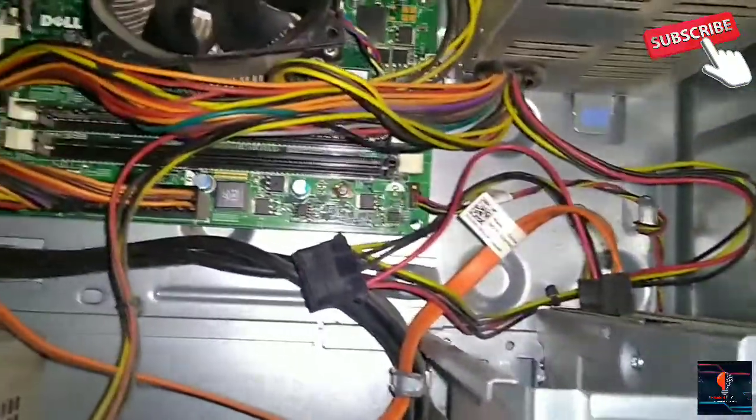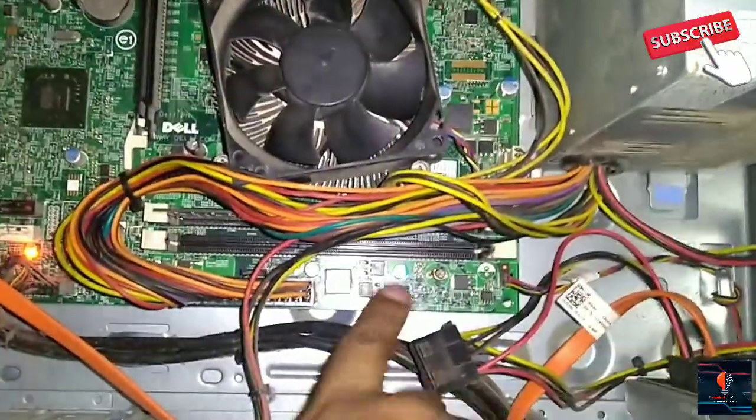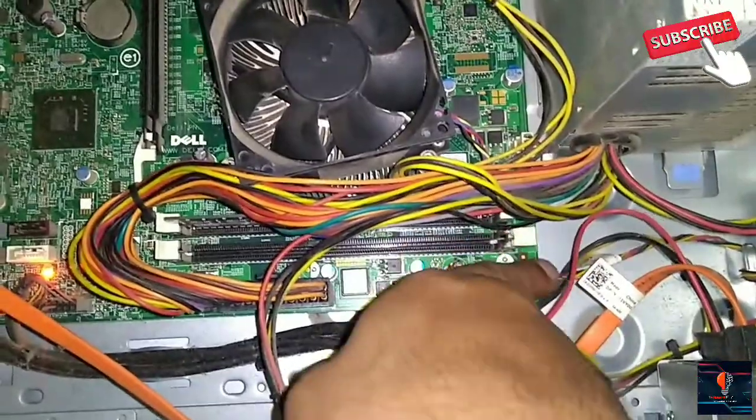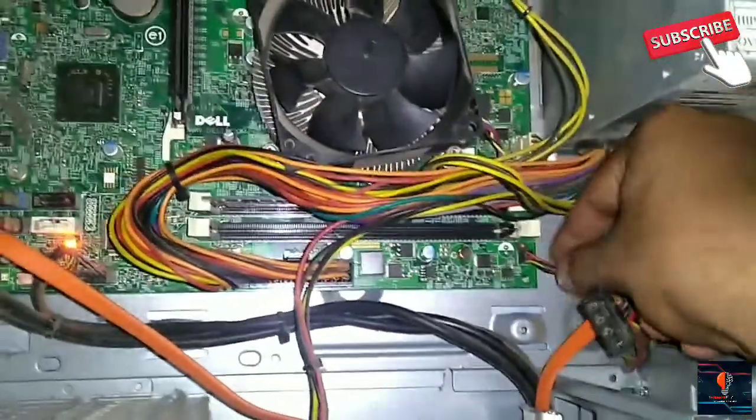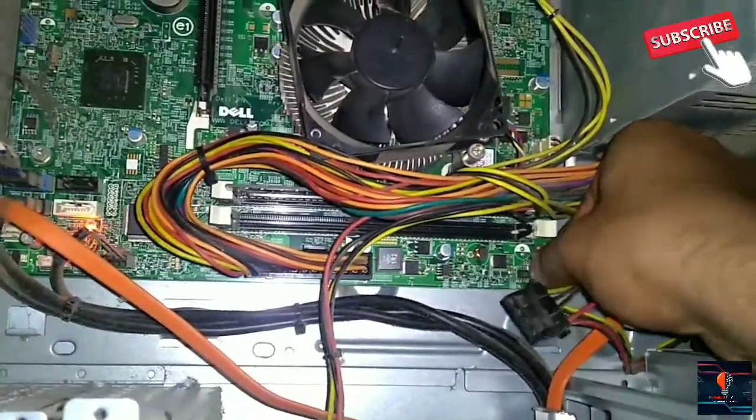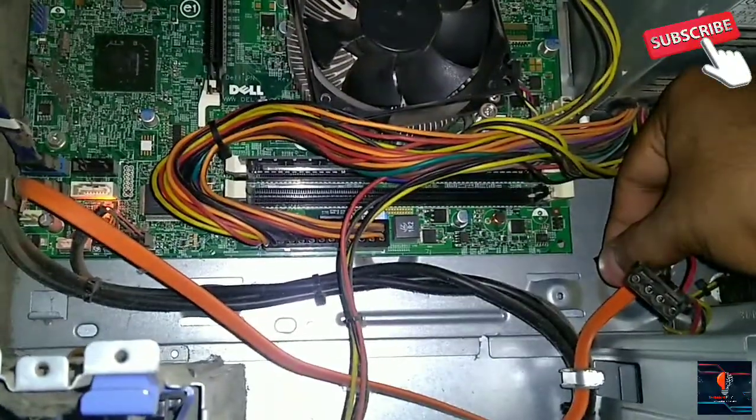The power supply is here near the RAM. What do we do? We will remove the pin. There are three points here.